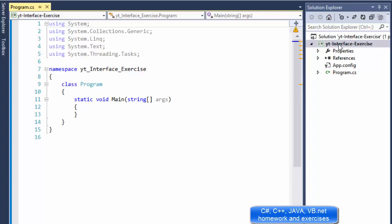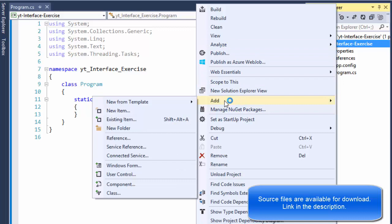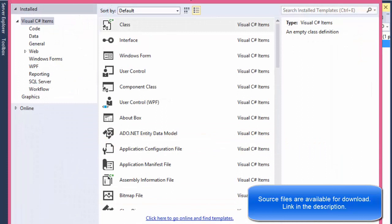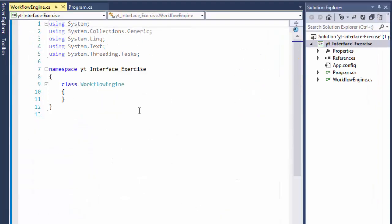The code will be quite similar, so if you didn't watch the previous video you probably should — I'm not going to be explaining everything in as much detail as before. Basically this exercise will show some classes that are tied together via an interface: different classes with different functionality but processed via the common interface. The first class I'm going to create is called WorkflowEngine.